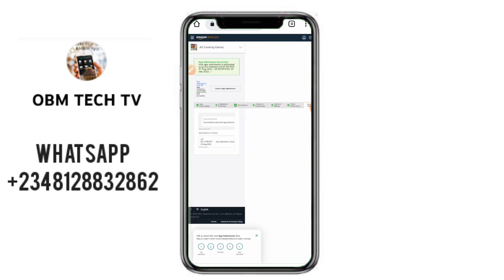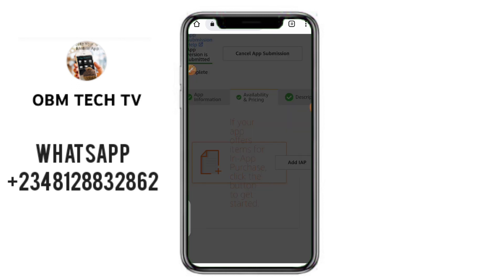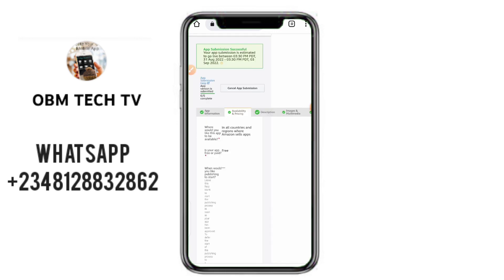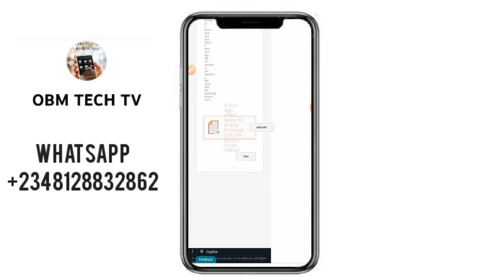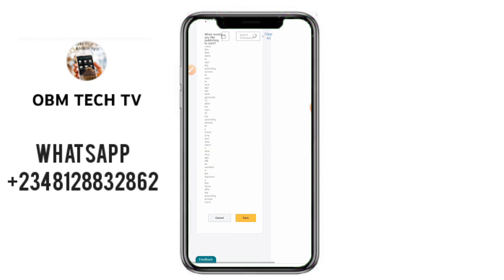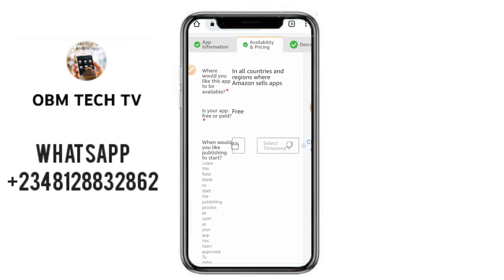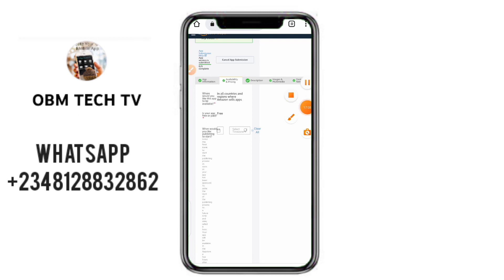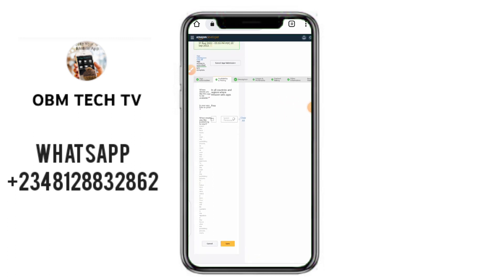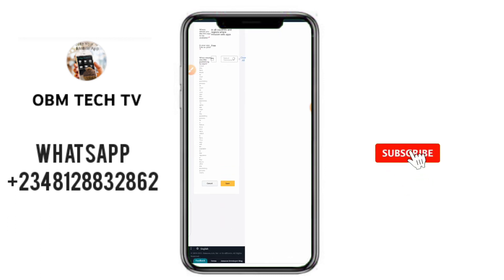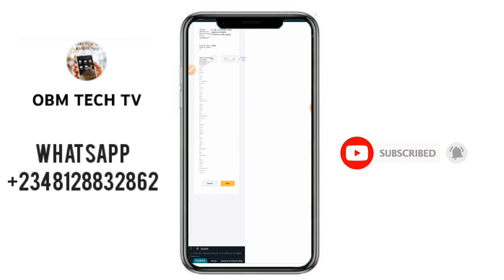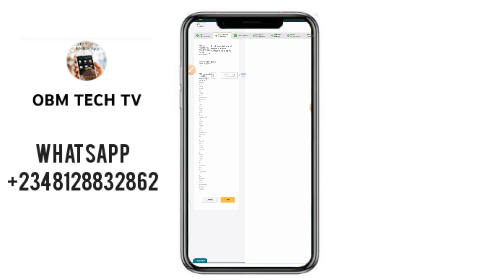If you want to change the price after publishing, simply come back here once the app has been published, click the Edit button, and change your app to a paid application. You can set the price to one dollar, two dollars, three dollars — whatever you choose. Thanks for watching this video. Please like, comment, and subscribe to our YouTube channel and turn on the notification bell so you'll be notified when we publish more videos like this. Enjoy the rest of your day, bye for now.